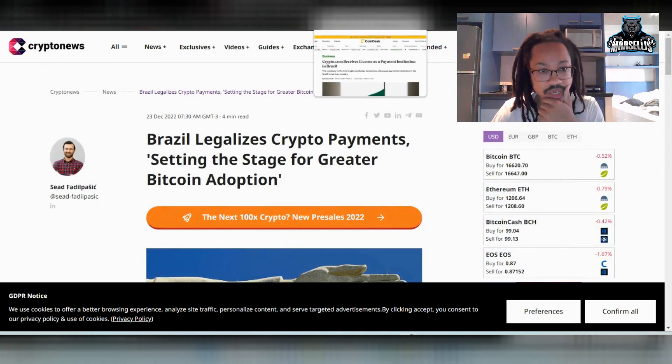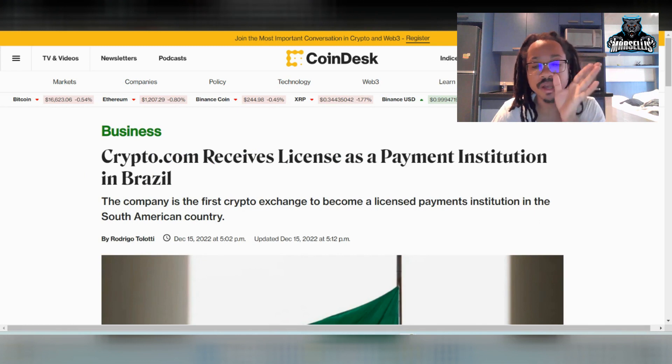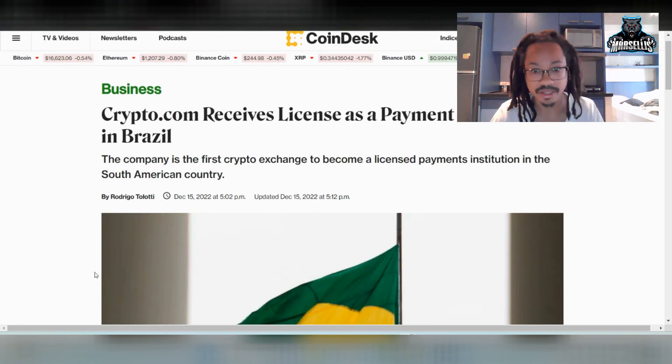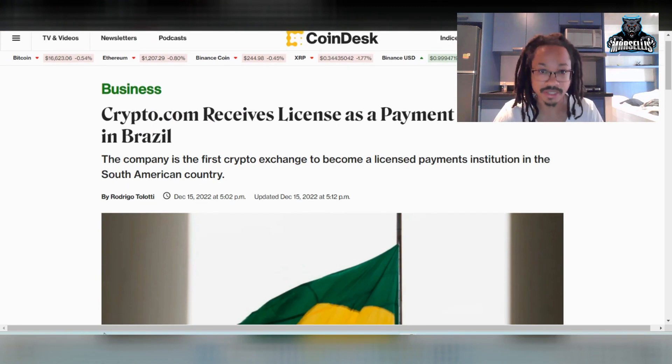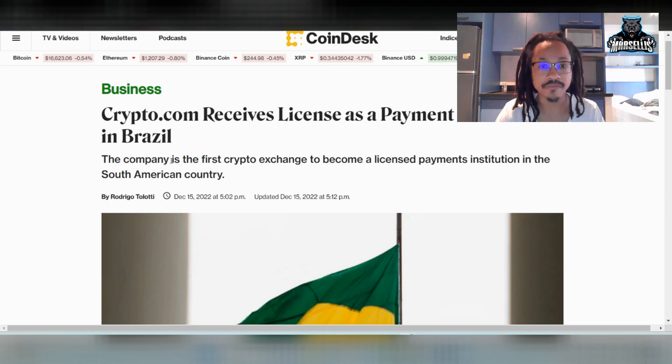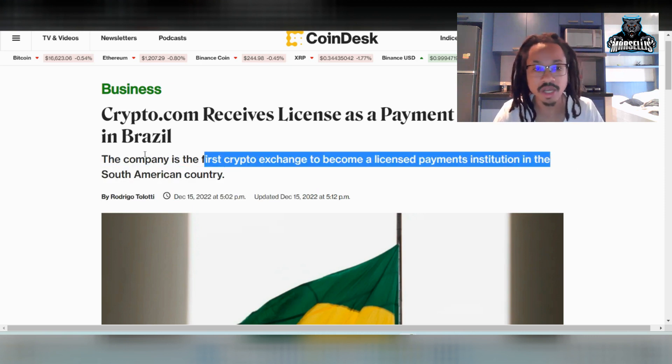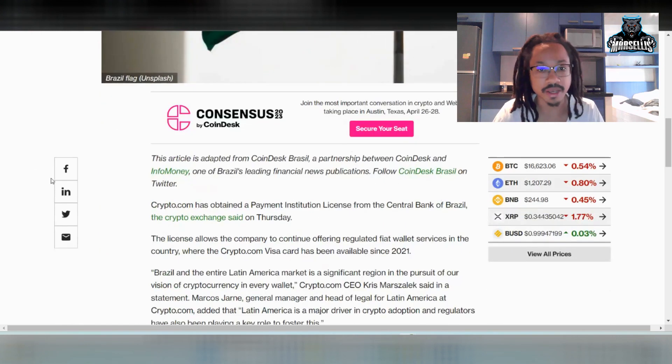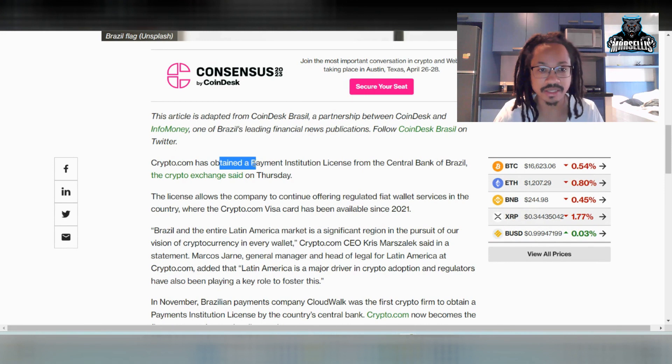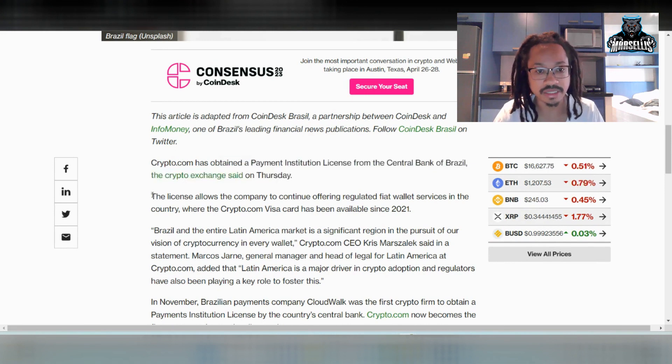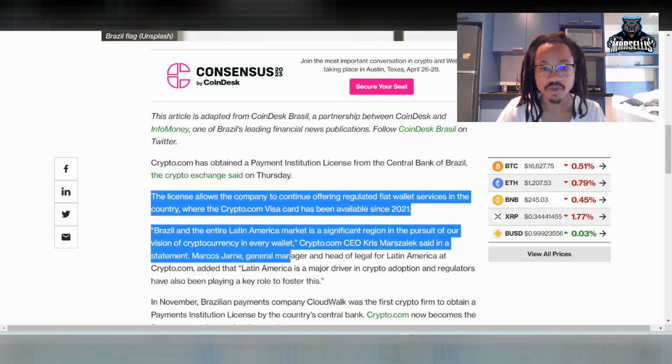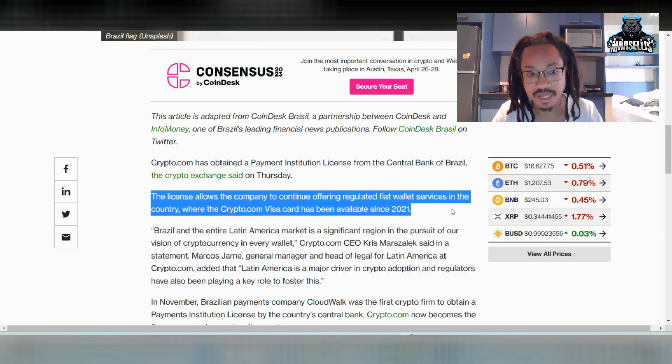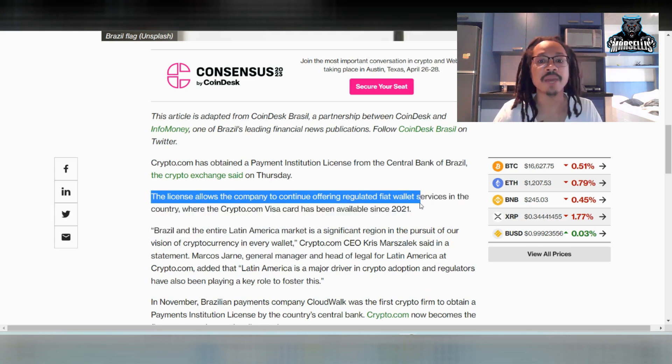But anyways, this is pretty much what I got, and this is pretty much what I want to talk about now. Crypto.com receiving a license as a payment institution in Brazil is a whole other thing in itself. Like, that's huge. Before any of these other crypto companies could get licensed as a payment institution here, Crypto.com got licensed first. So, this is huge. So, the company is the first crypto exchange to become a licensed payments institution in a South American country. That's big. And now, down here, it says Crypto.com has obtained that license. And down here, it also says a license allows the company to continue offering regulated fiat wallet services in the country where the Crypto.com Visa card has been available since 2021.